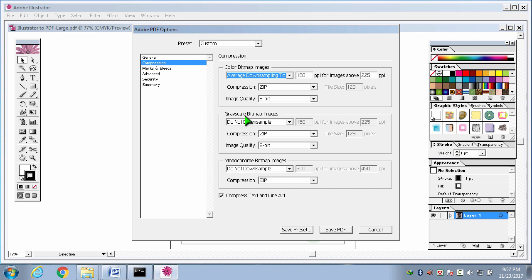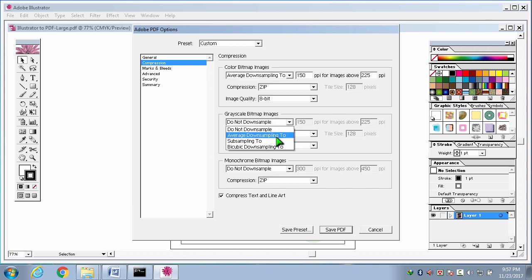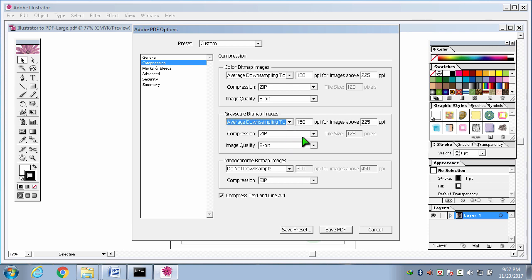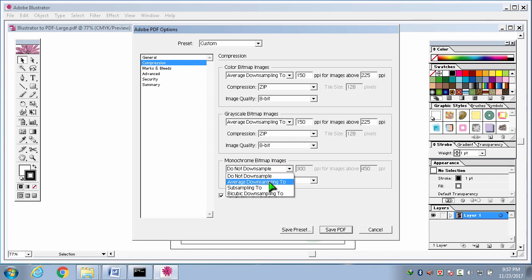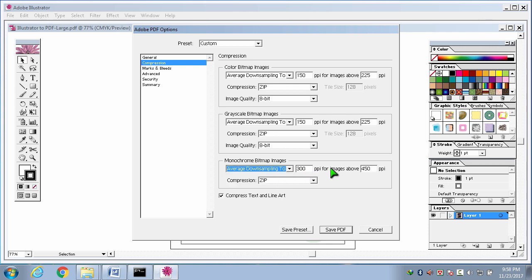Then, grayscale bitmap image. In the same way, I am selecting average downsampling to. This option. Monochrome bitmap image. In the same way, I am selecting average downsampling to. Here, it will be 300ppi. Here, it will be 150ppi. 150ppi. And compression will be zip. Now I am selecting save pdf button.